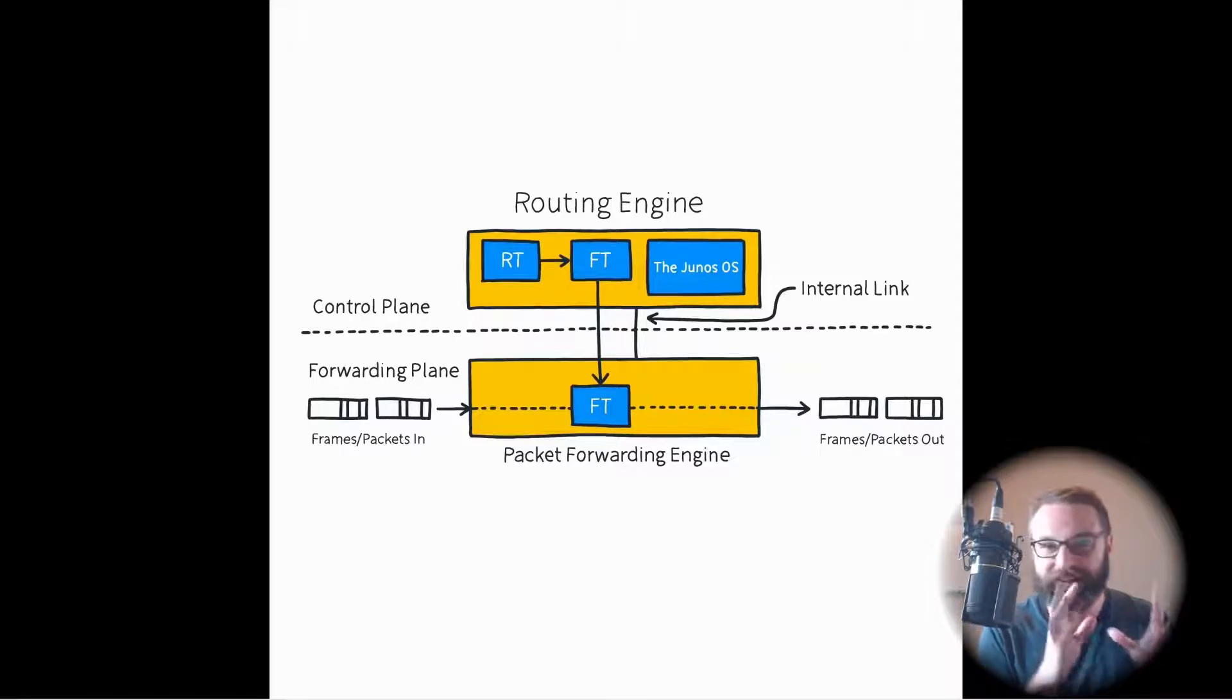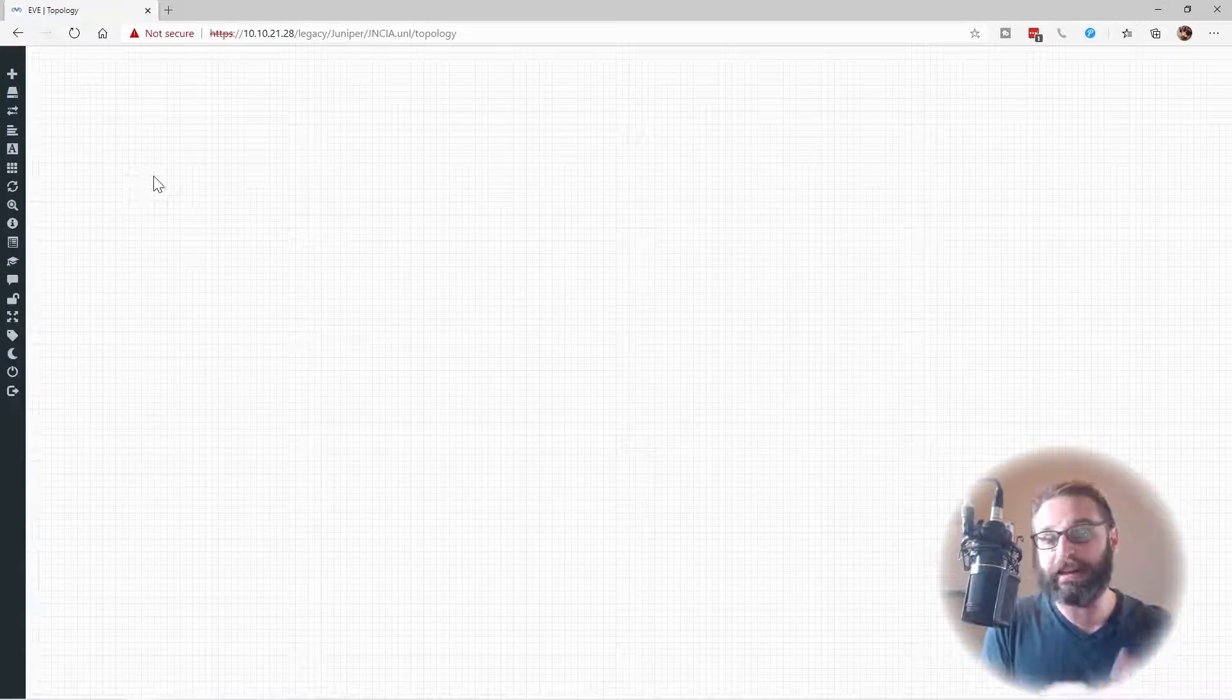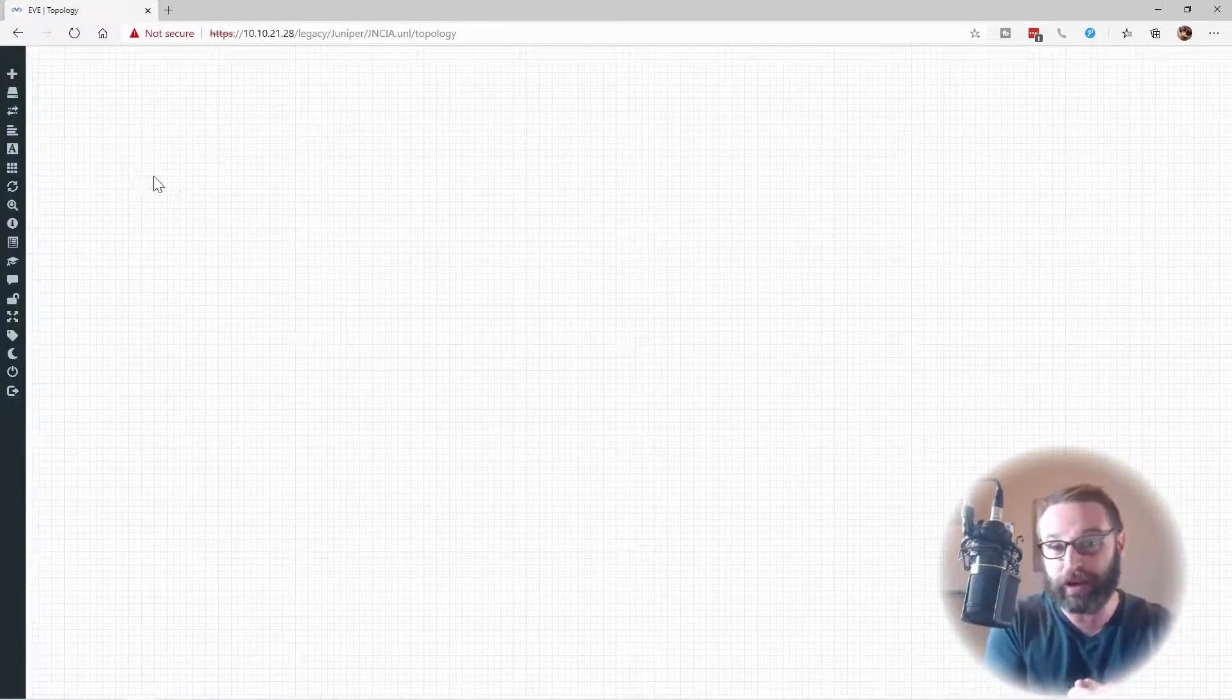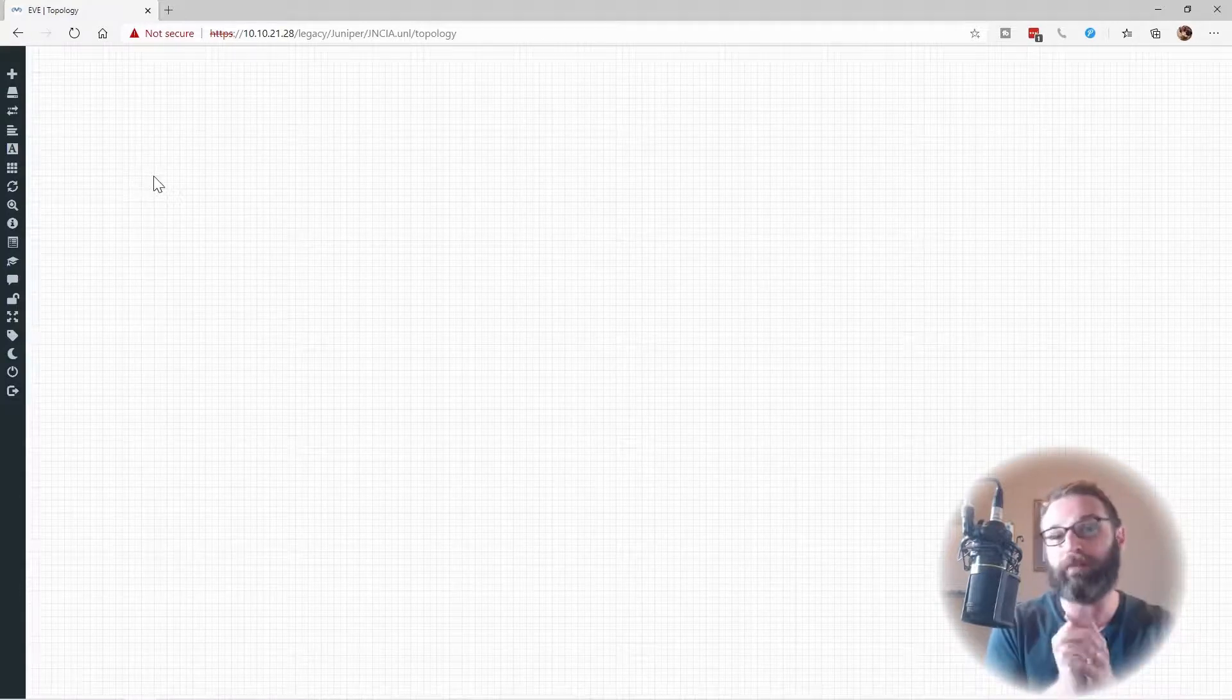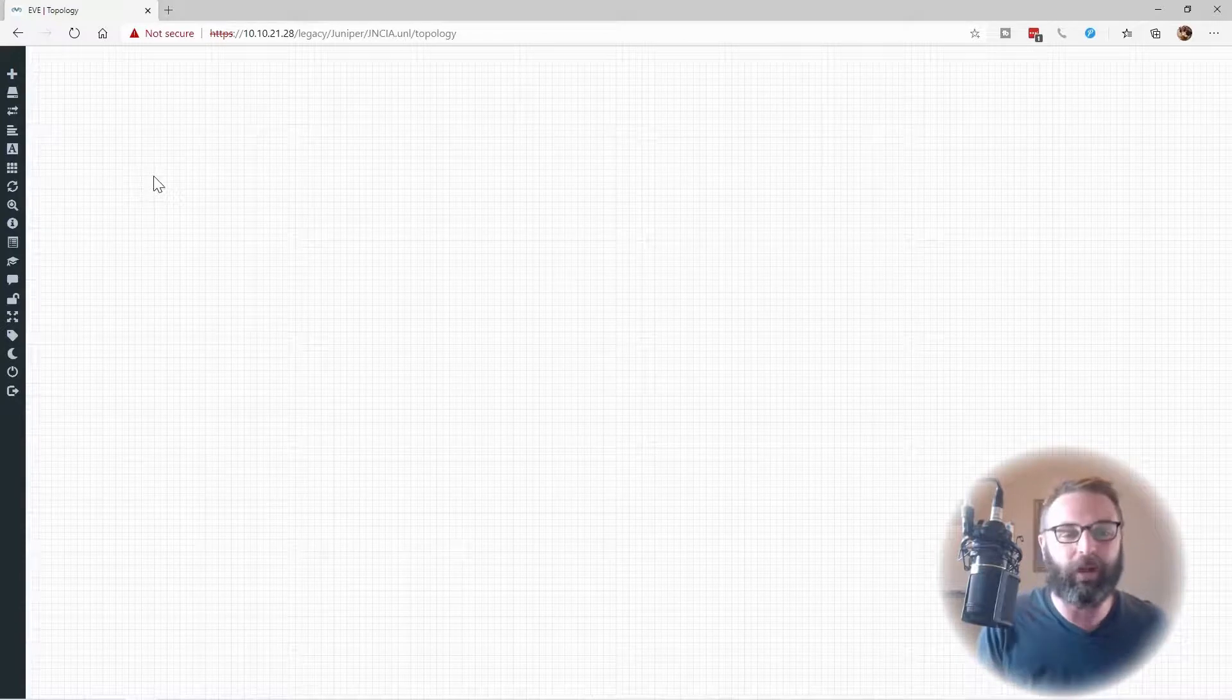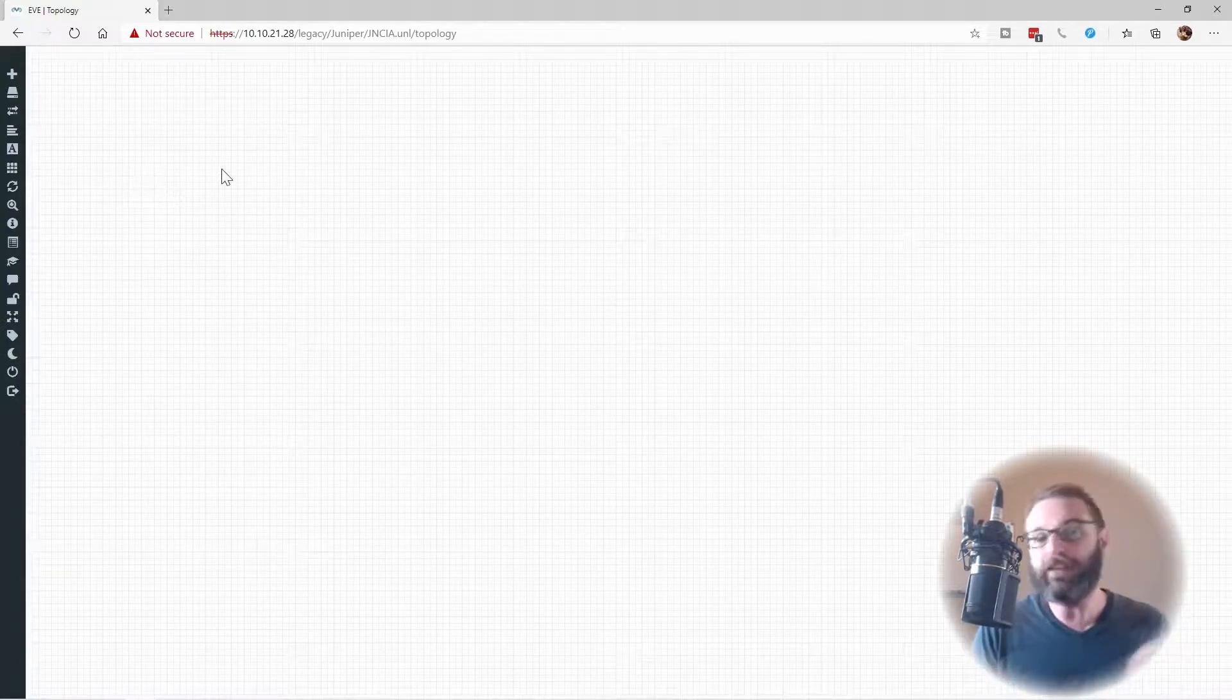Now let's actually see this in practice in a virtual lab environment. I've pulled up my EVE-NG environment and I have a blank topology here on the screen. What I want to do is illustrate that these really are two separate appliances that are operating under the hood of one physical appliance. And that's actually how you virtualize a lot of these devices.